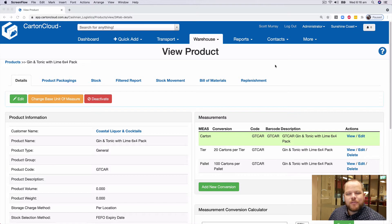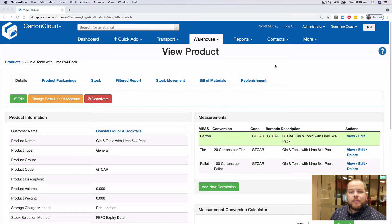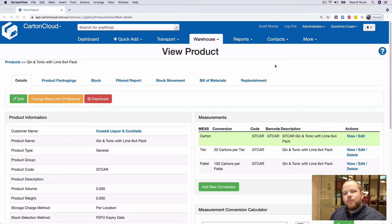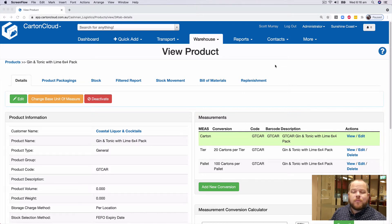Hey everyone, Scott here from Carton Cloud. In this video, I'm going to be taking you through the product setup of replenishment.